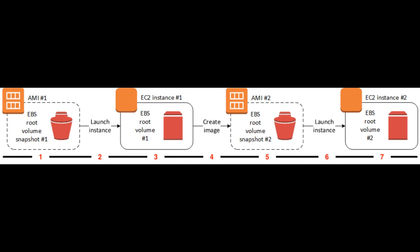Before we dive in, let's quickly overview the process. We'll start with an existing EC2 instance, customize it as needed, create a custom AMI from this instance, and finally we'll see how to launch a new instance from our custom AMI.